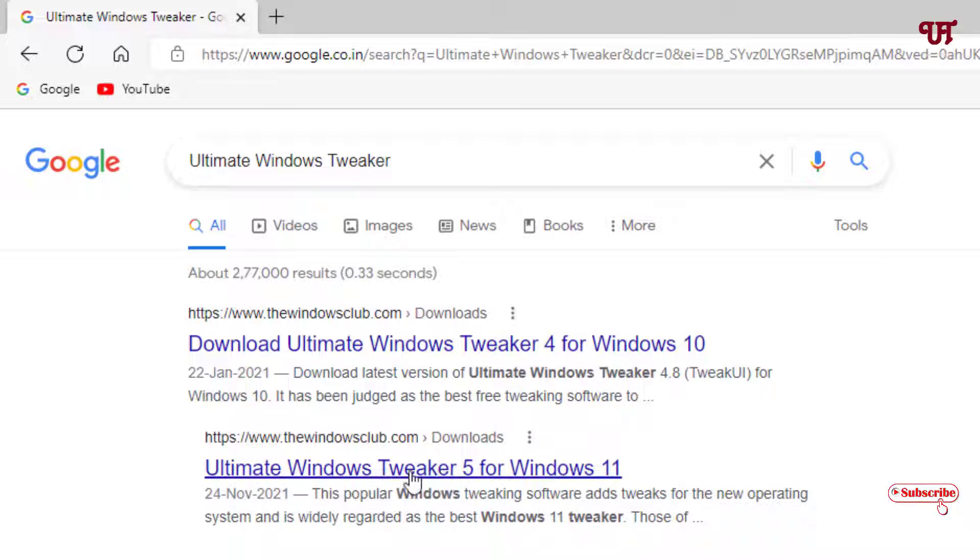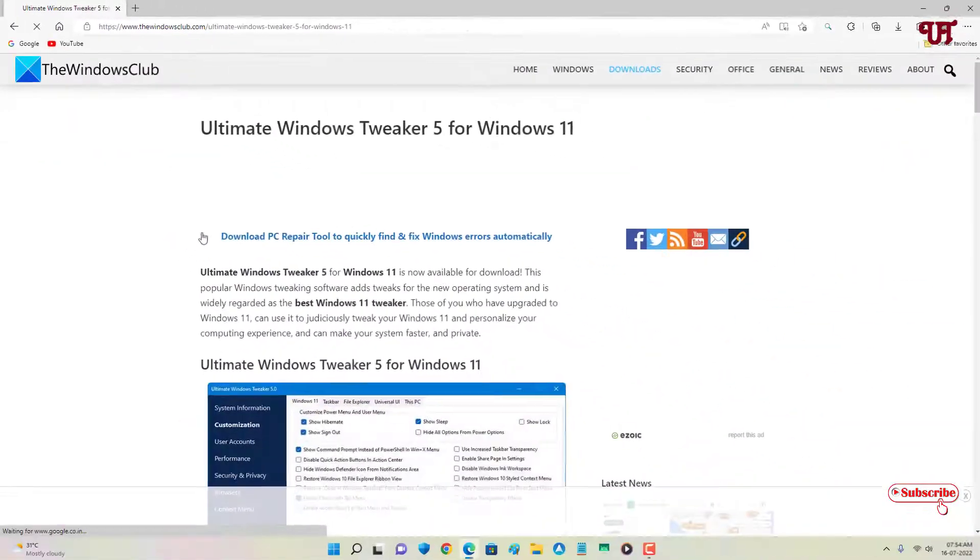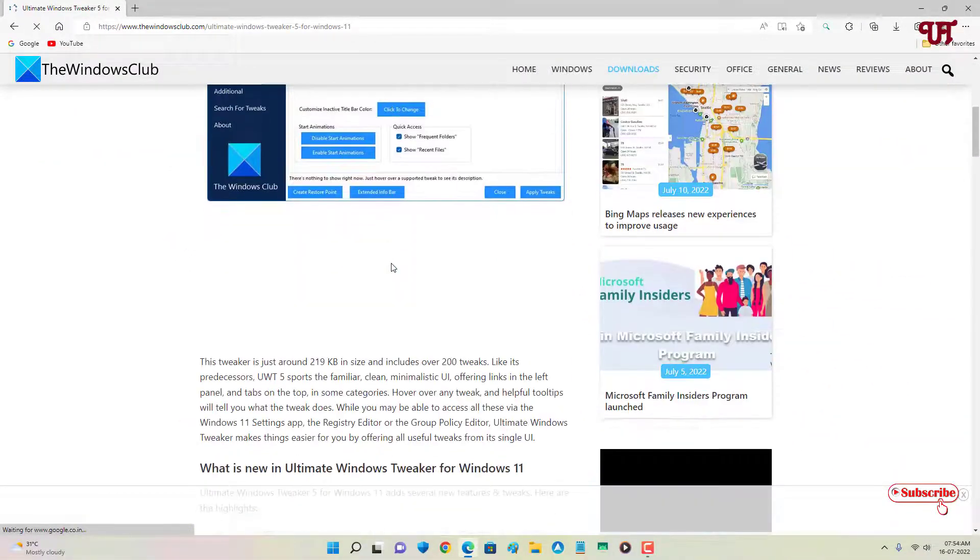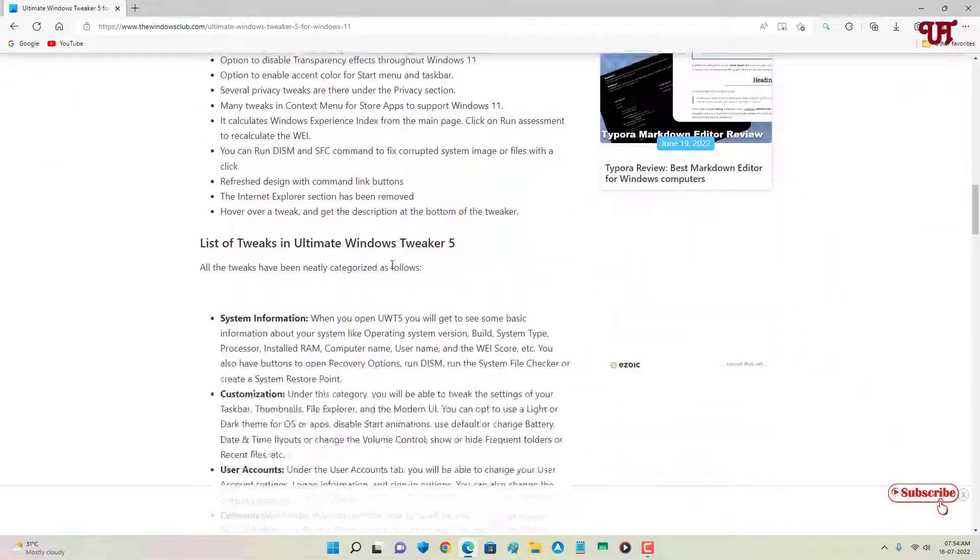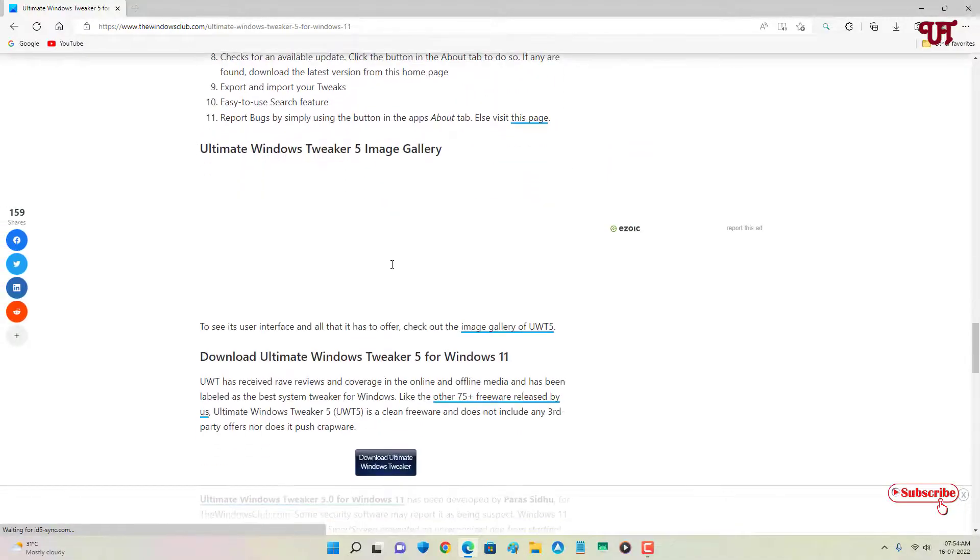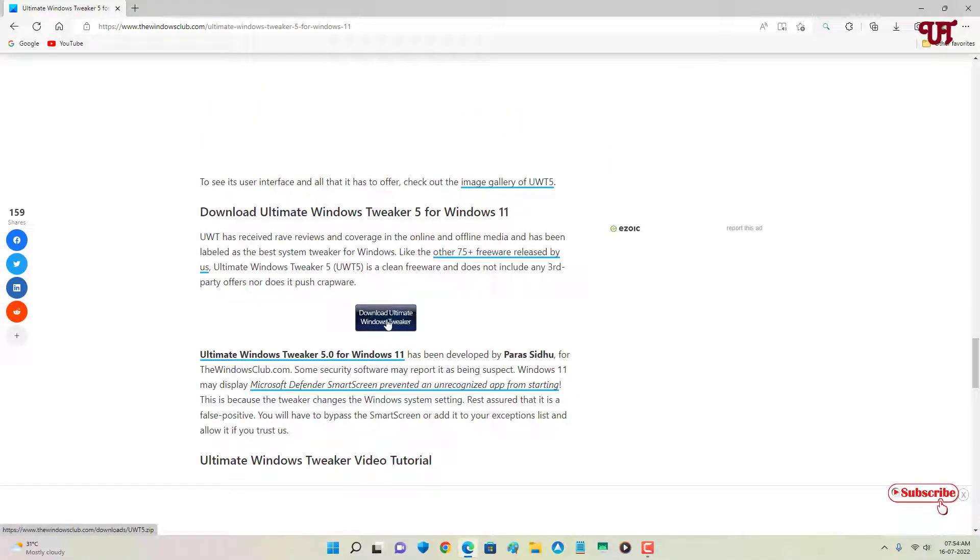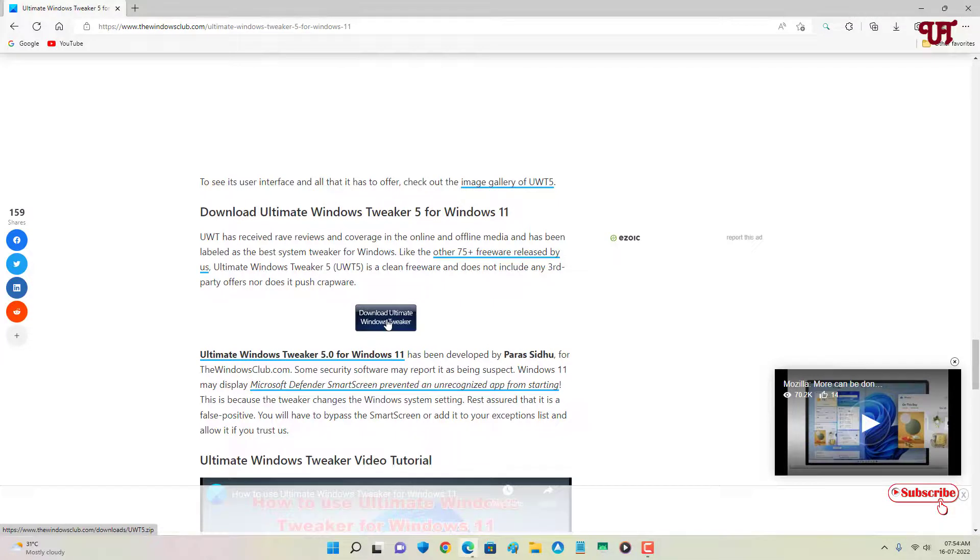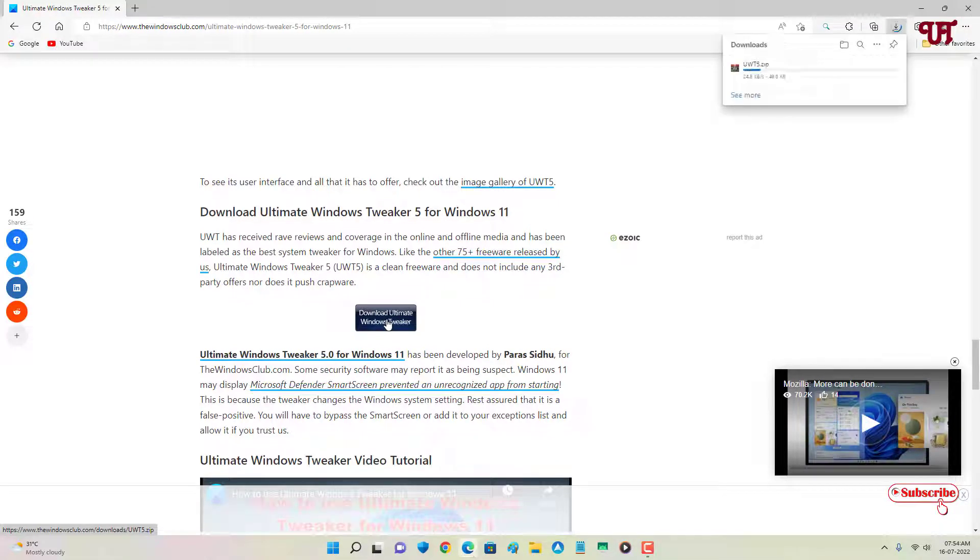Now scroll down below. You will see the download option - just click on it to download this software. Wait for a few seconds until the complete downloading is done.